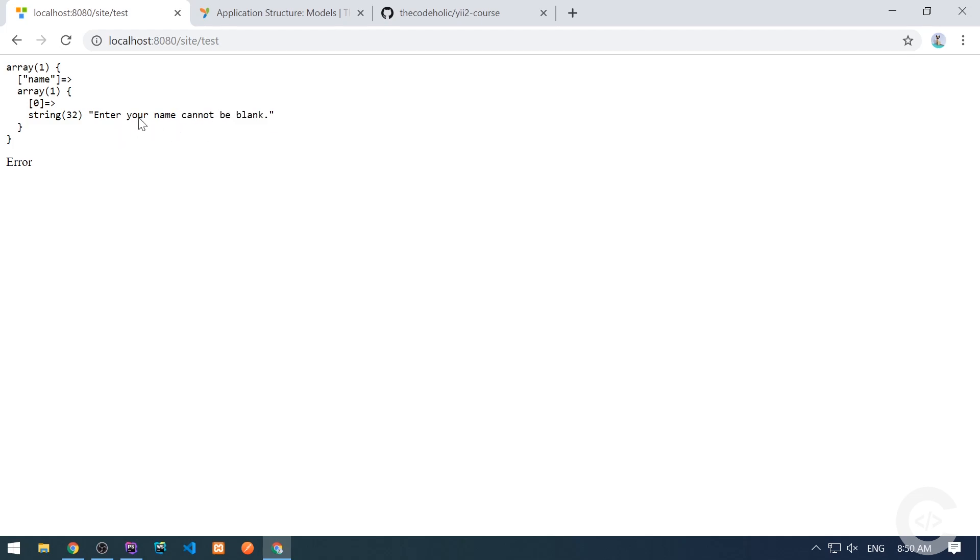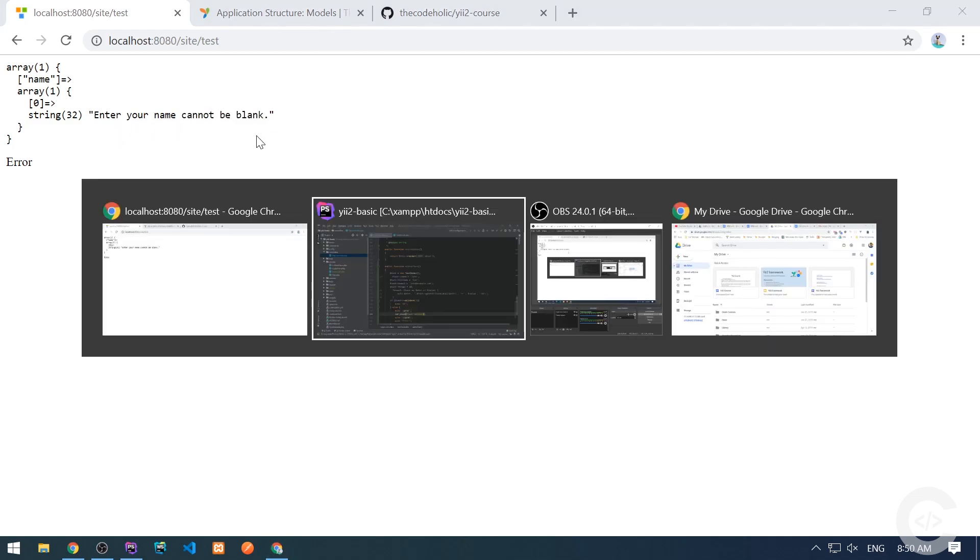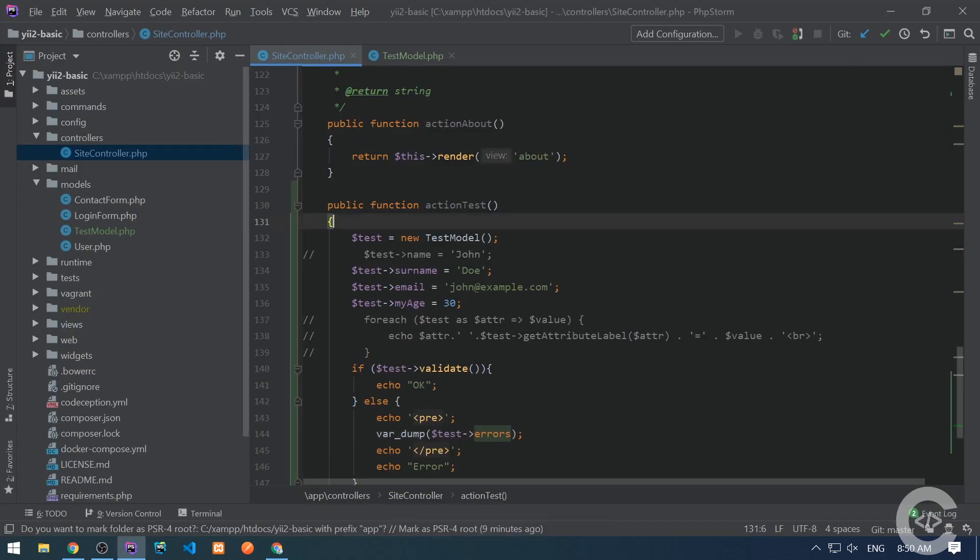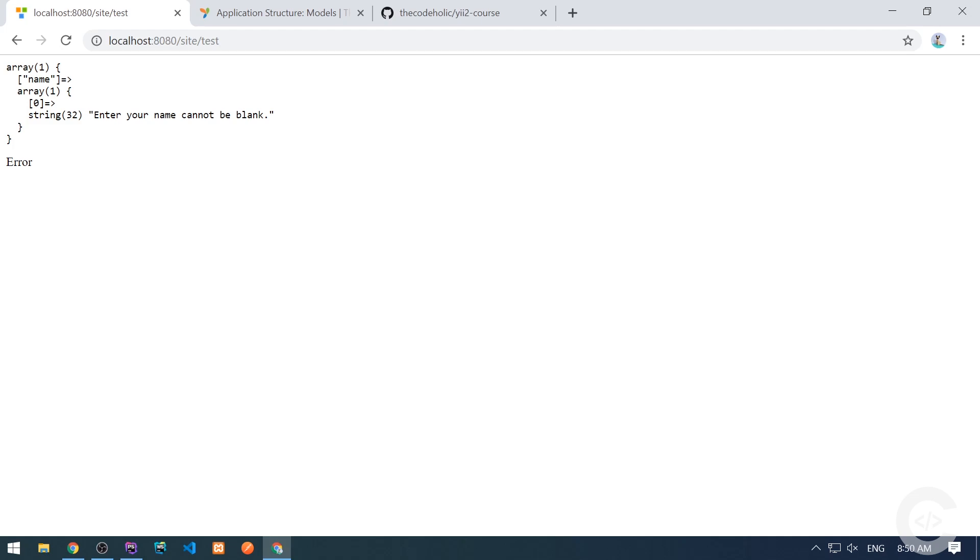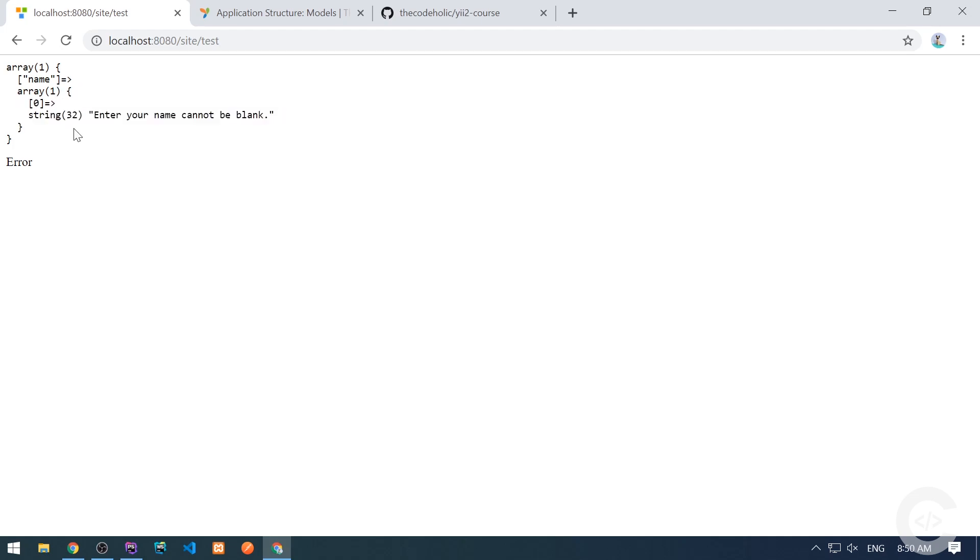So multiple rules can be applied to the same attribute. It can be required and it can be also like a string with minimum 10 and maximum 20 or something like this. That's why here it's an array. And if multiple validation rules were applied to it and all of them failed, we will see multiple messages for the attribute.